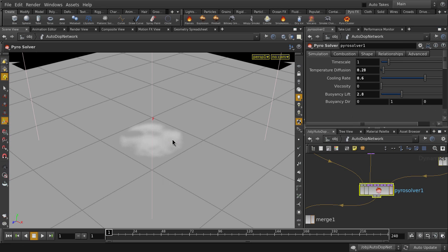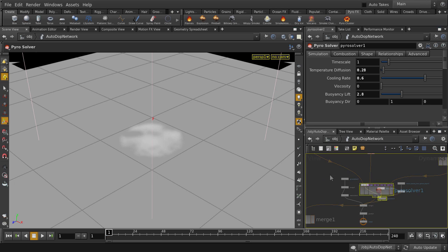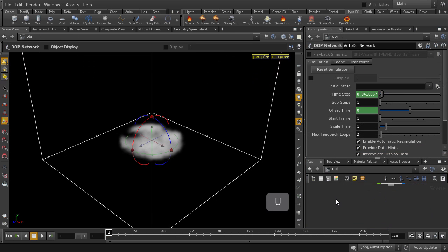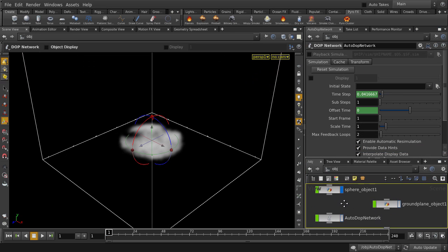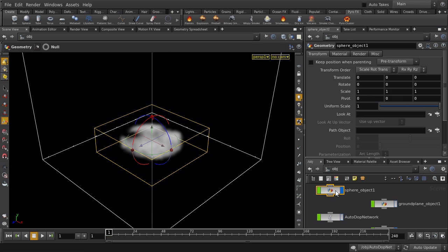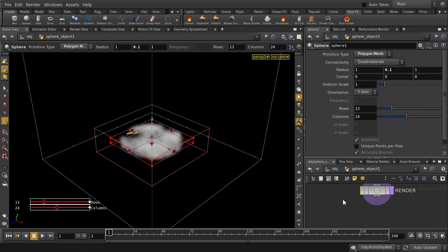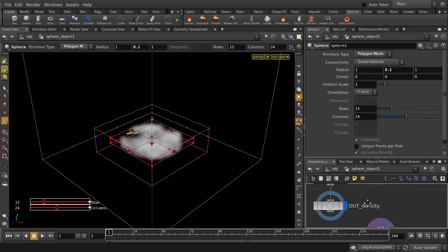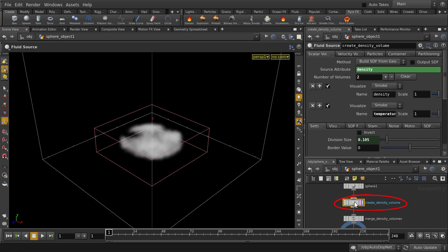So Houdini has turned our sphere object into a puff of smoke and here is the Pyro node network that was created for us. Let's jump back up to object level and we're going to change some parameters of our sphere surface. In the Create Density Volume node, we'll change a few things that will alter the shape of our smoke emissions.